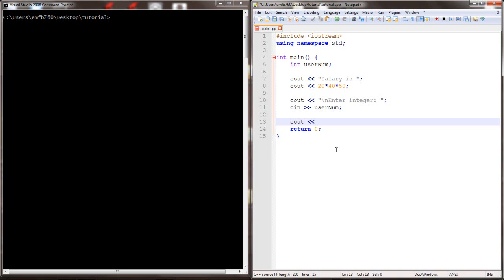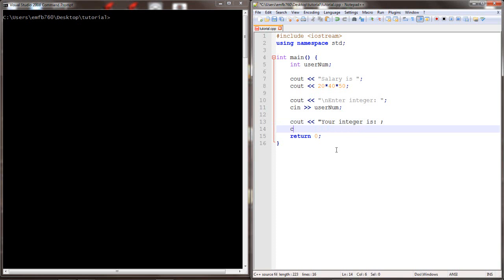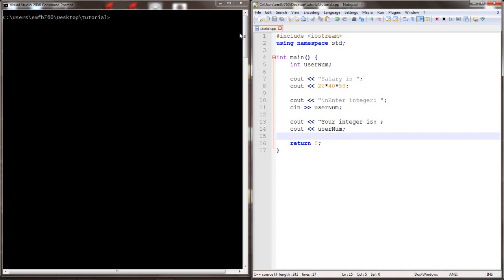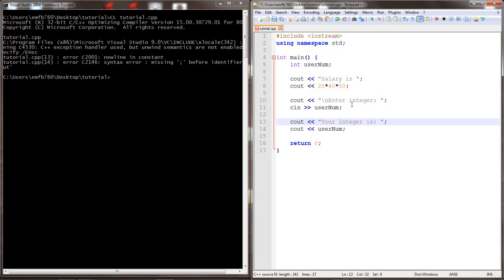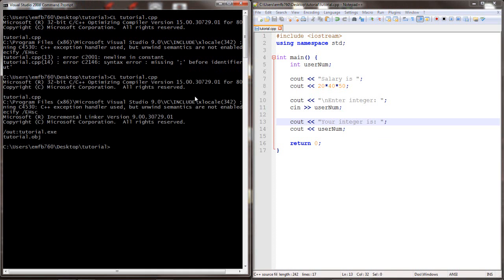Let's further expand the program to output whatever number the person had just typed in. Now we'll compile. We see that an error occurred somewhere on line 13. What we did is we forgot to add the closing quotes. We include the closing quotes and compile — we see no errors.